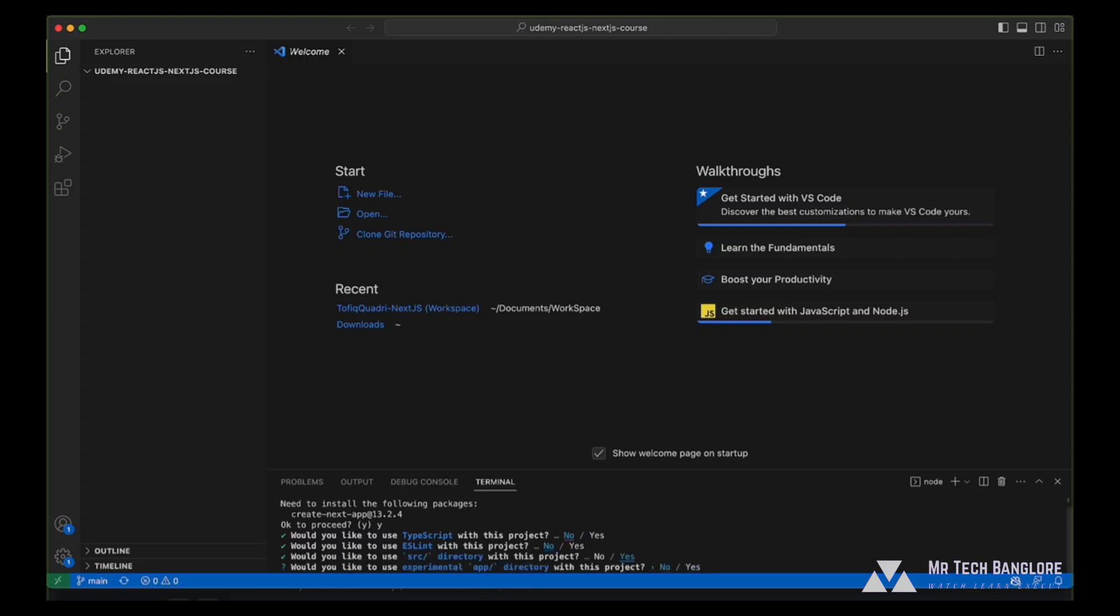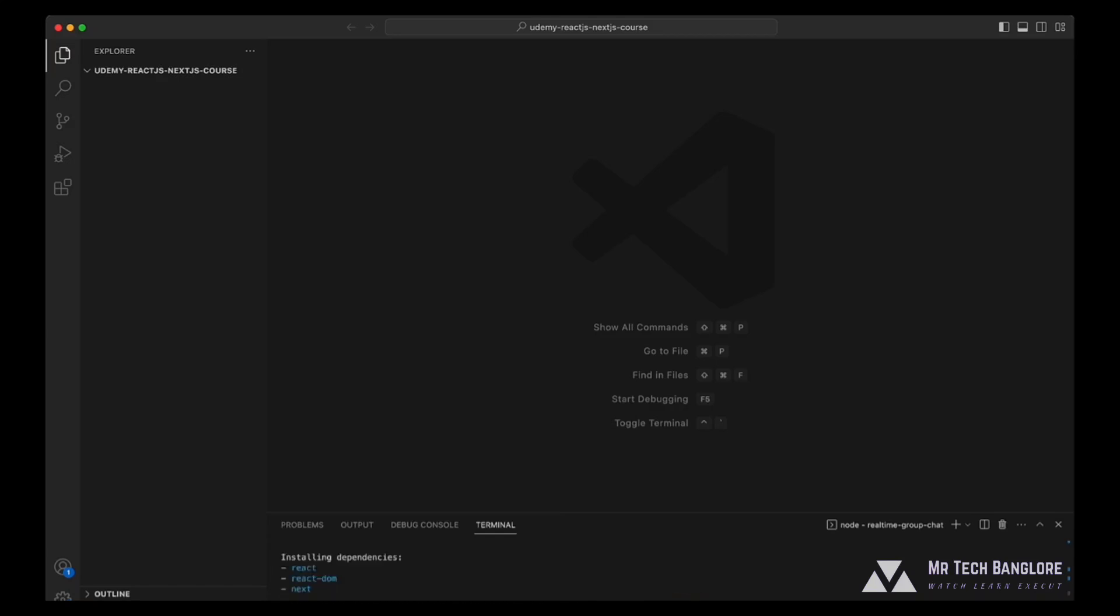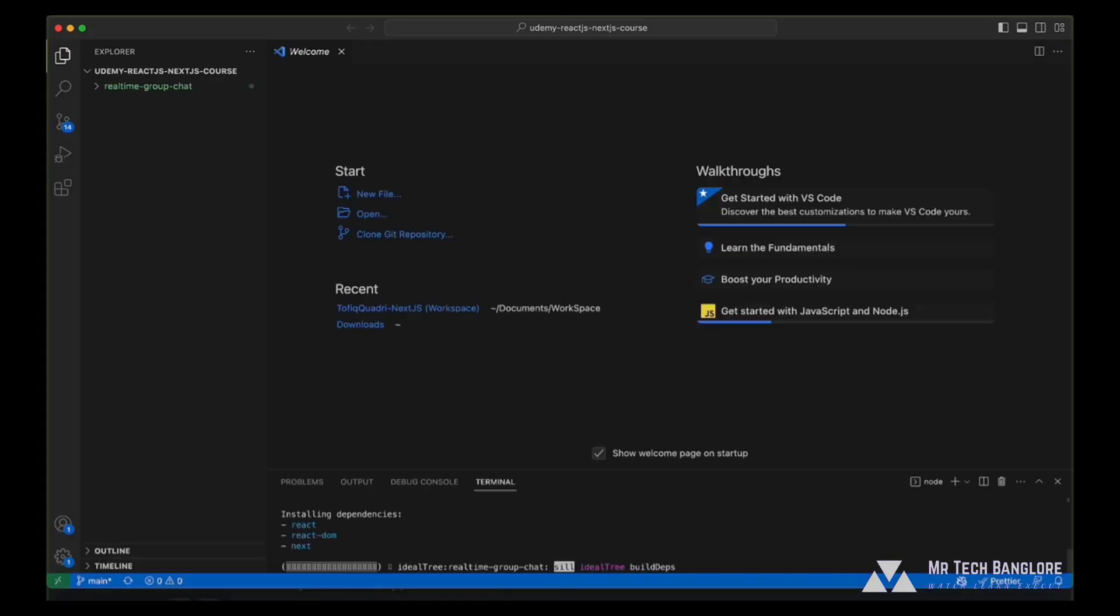Do you like to use src directory with this project? Yes, we will be using src directory. Would you like to use experimental app directory? We will not be using app directory with experimental features. What import alias would you like to use? We will select the default at the rate and we can change it later.